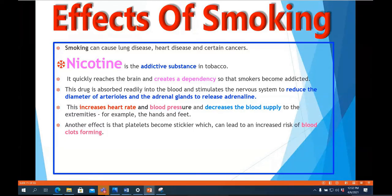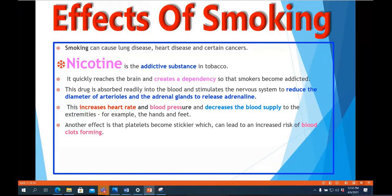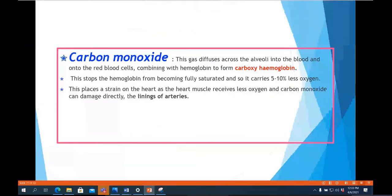Nicotine increases heart rate and blood pressure, and decreases blood supply to the extremities such as the hands and feet. Another effect is that platelets become stickier, leading to an increased risk of blood clotting. This clotting might ultimately lead to complete blocking of arteries — arteriosclerosis — which can cause severe blockage, a heart attack, or even a brain stroke.